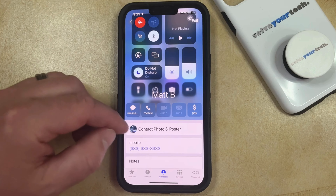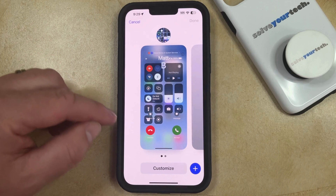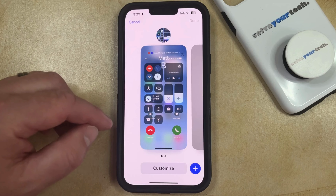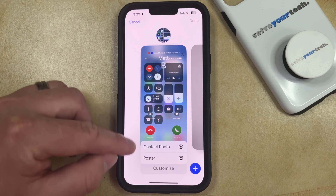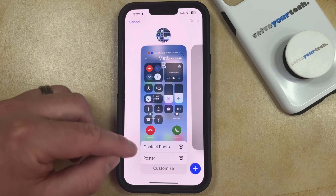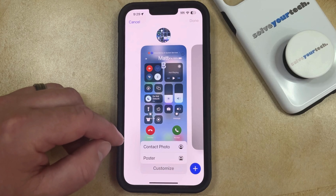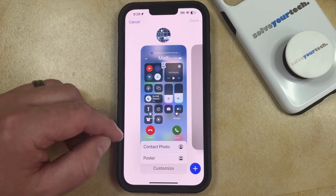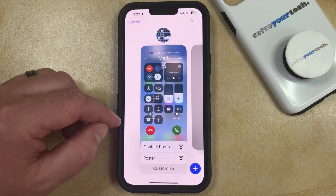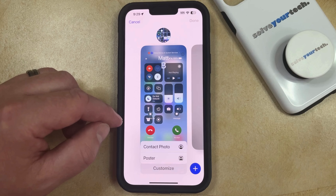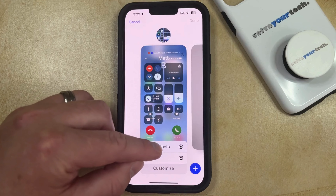Touch the contact photo and poster button, then select Customize at the bottom of this screen. Here you can choose whether you want to update the contact photo or the poster. The poster is the image that appears when someone's calling you, and the contact photo is what appears next to their conversation in the Messages app. I'm going to update the contact photo.